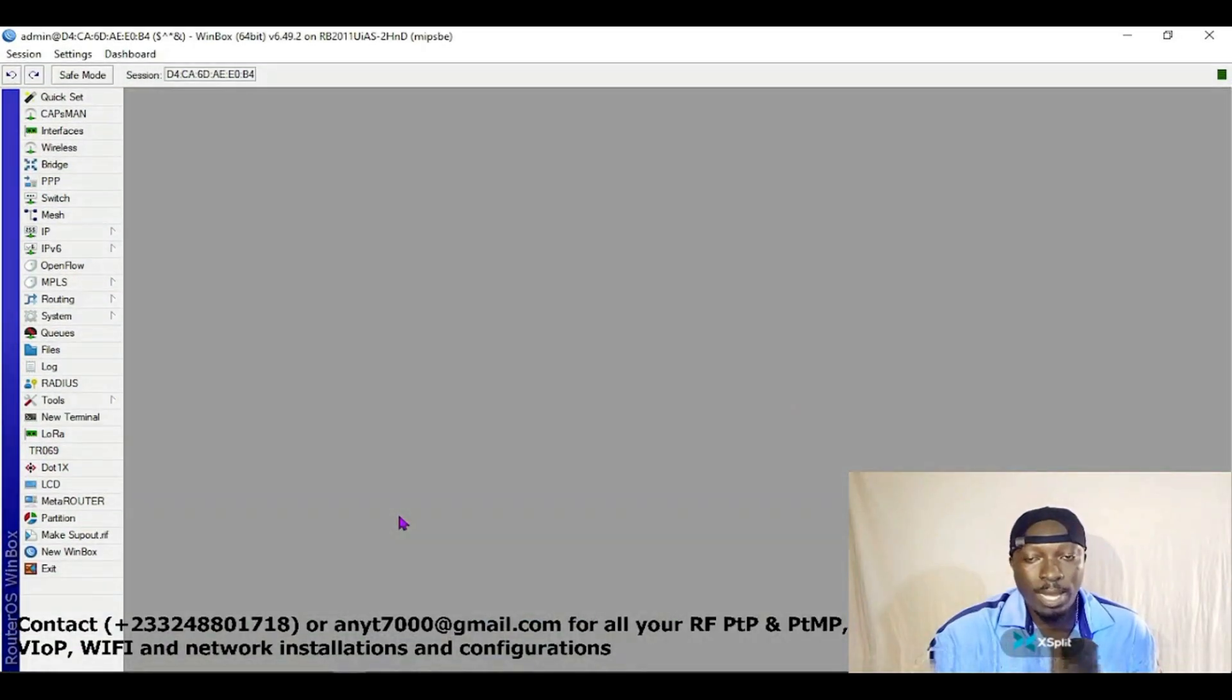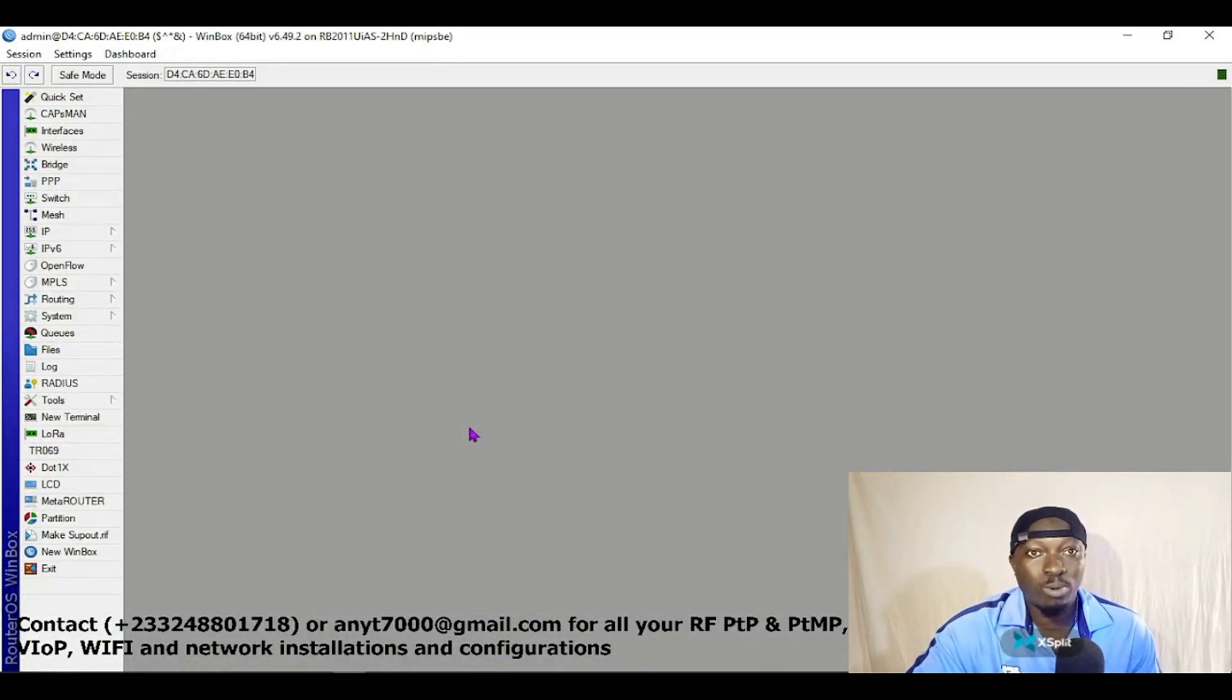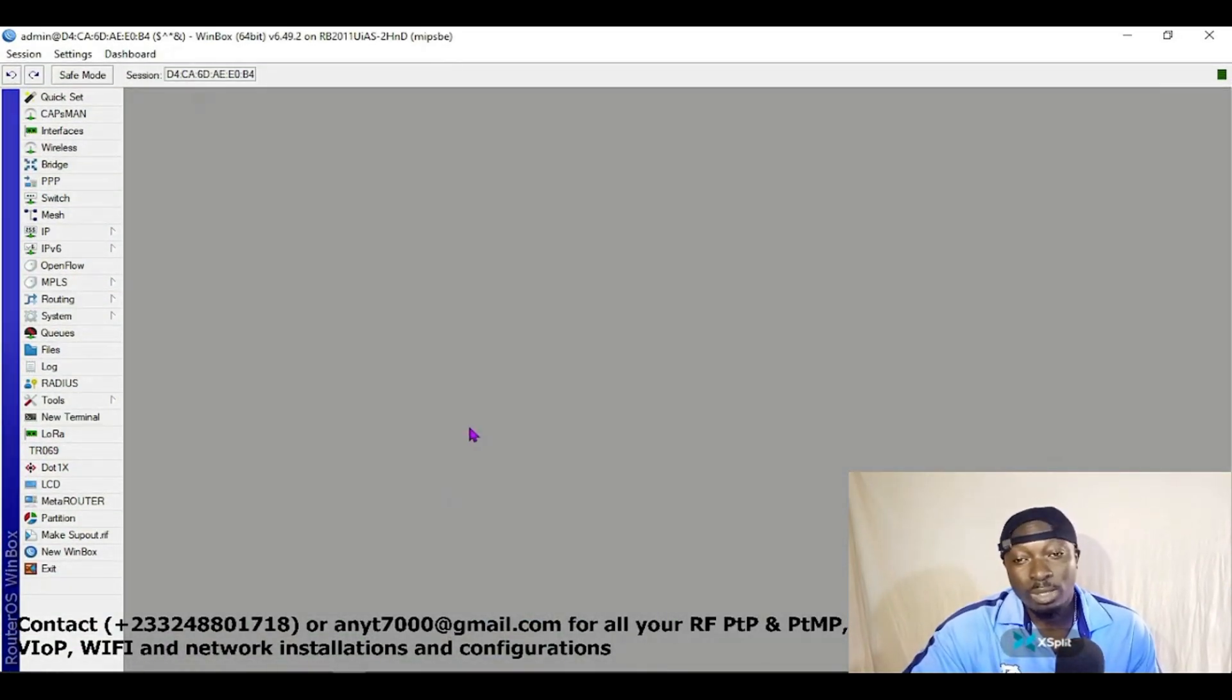It's a feature in MikroTik that acts as a point-to-point. So we'll just go through it and then you understand how this thing works. So without wasting time, let's proceed with this configuration.